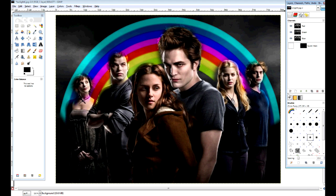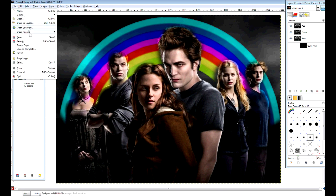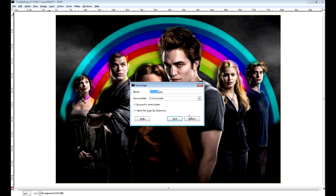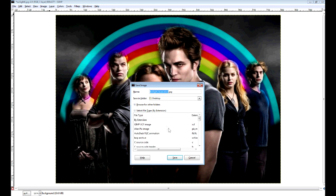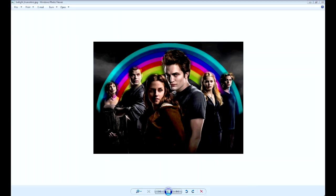And so there you have it. I removed the mask, and now we have a very well done fan art for Twilight. This is really good. I'm going to go ahead and save it as 'Twilight True Colors' and hit Save. We're going to put it on my desktop, go to JPEG, and that's that — the completed image.